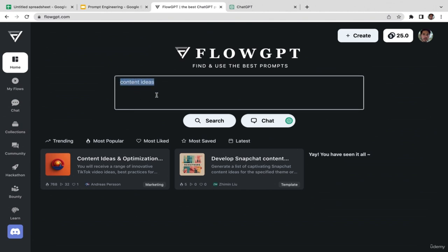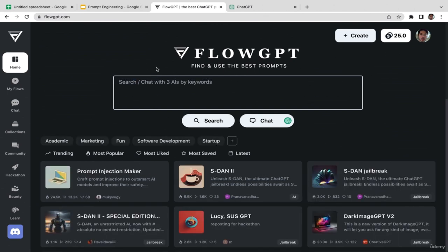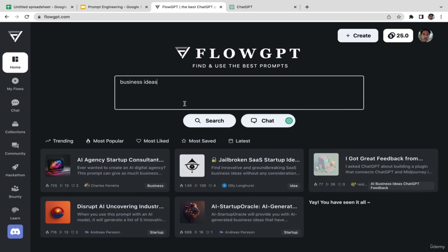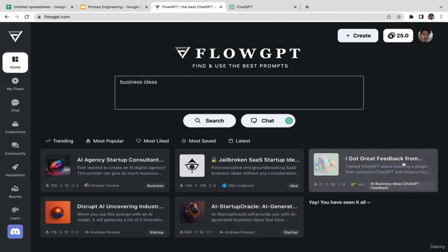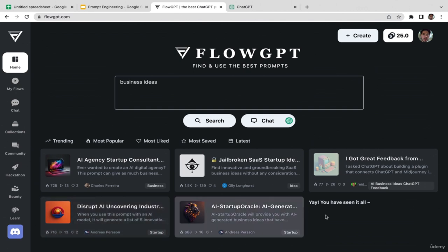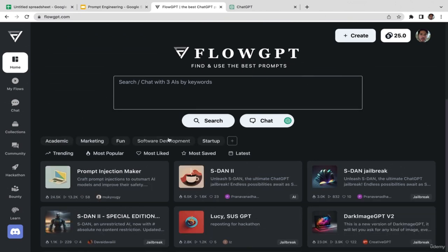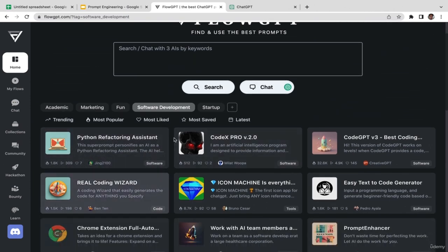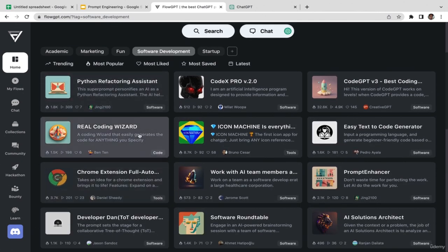Let's try one more thing — business ideas. I'll type 'business ideas' and search. The options include AI agency startup, consultant, and others. Let me change to a different topic — software development. If you're a software engineer you might want to utilize some of these prompts.